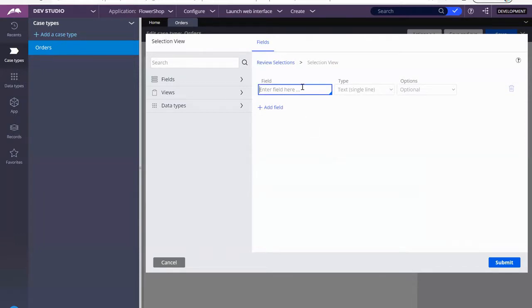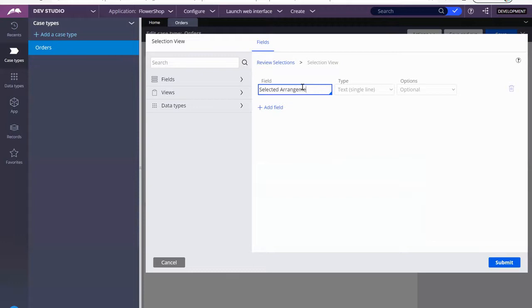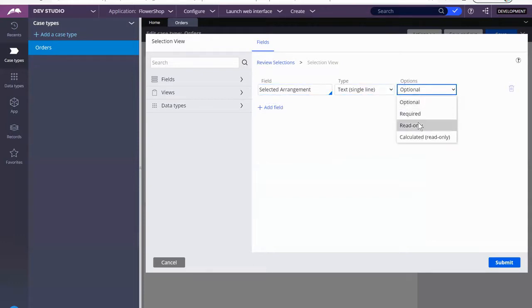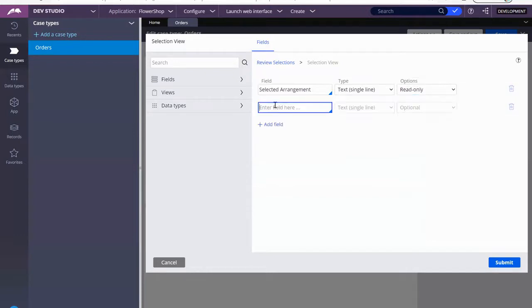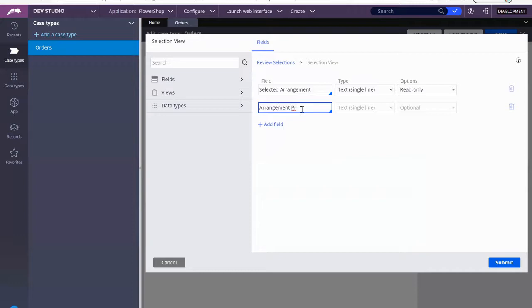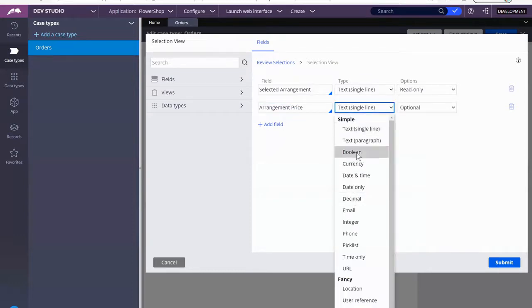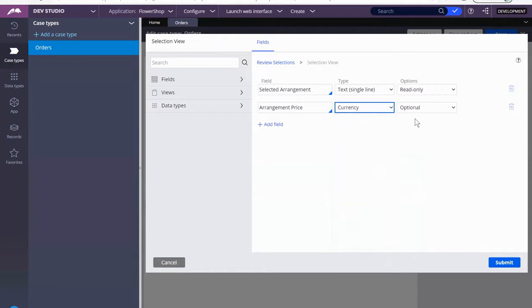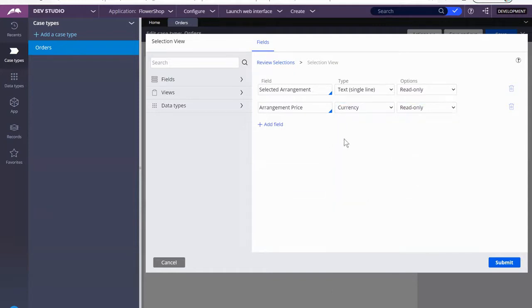So here I'm going to name my properties in a way that I can try and remember that this is the selected property. So selected arrangement, and that's going to be just text and read only. Arrangement price, obviously you guys can write something shorter, that's not a problem. So let's turn this into read only.